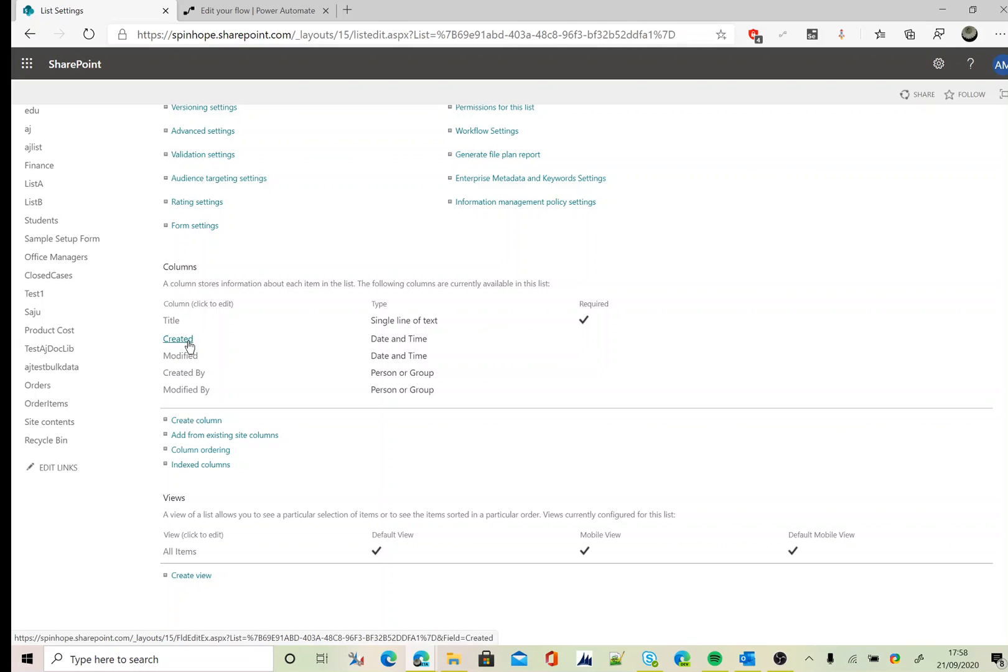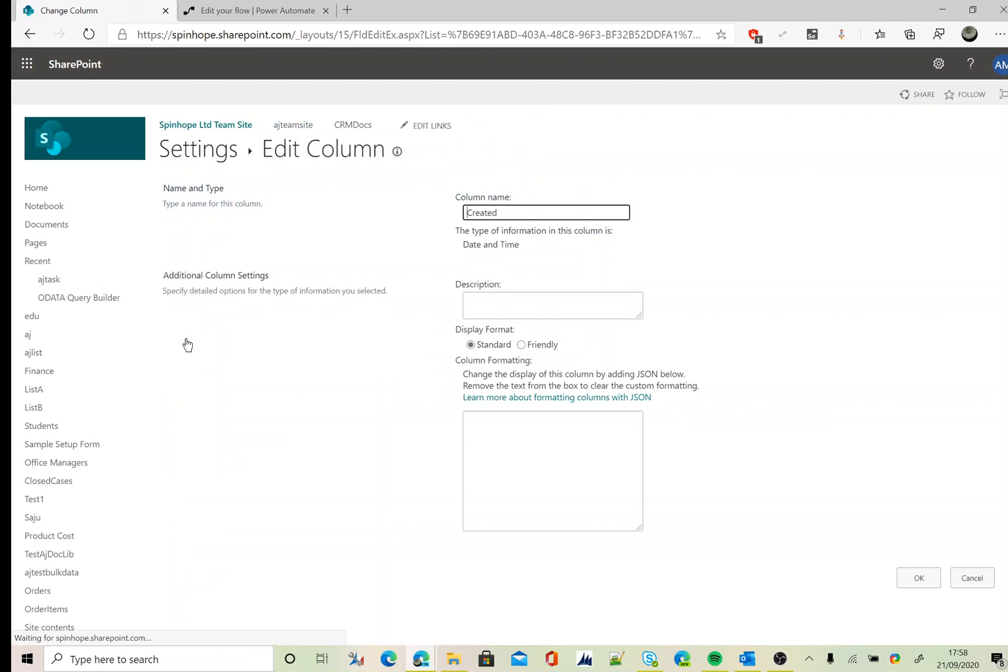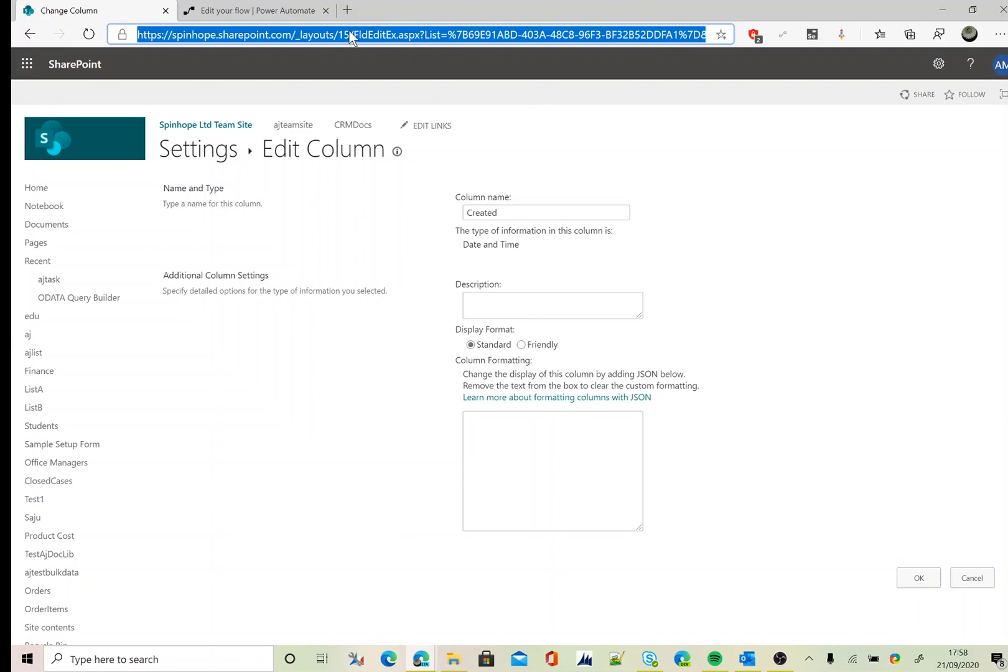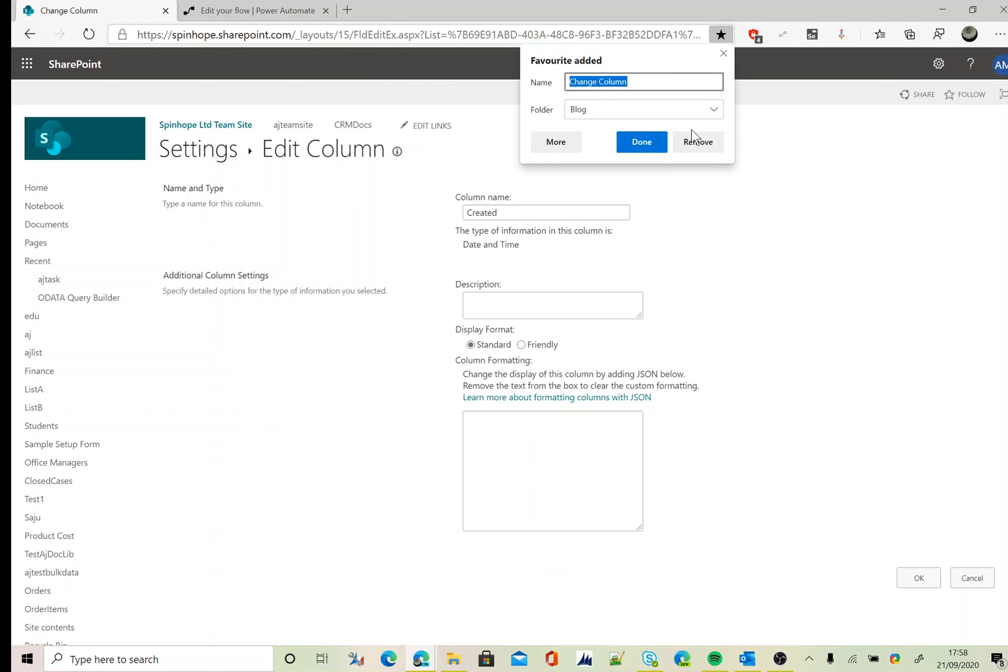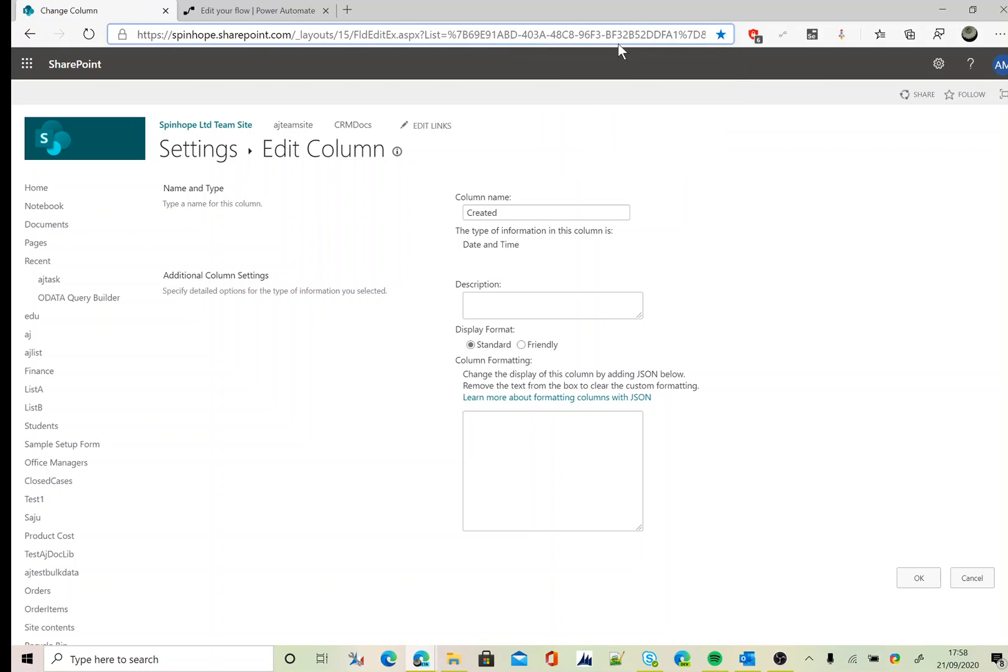To know the schema name, click on the relevant column. At the end of the URL it will show field equals Created. We need to use the schema name for filtering the records in Power Automate.